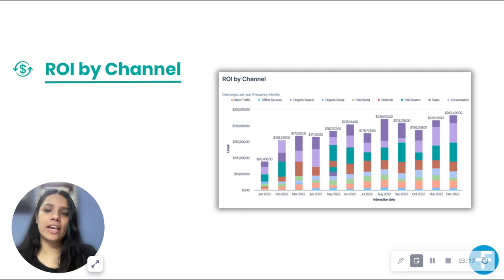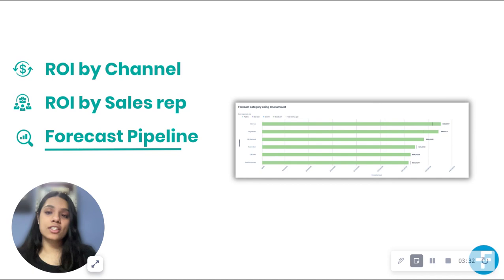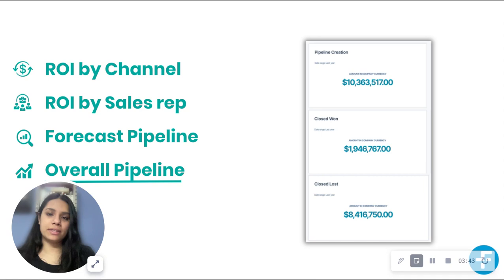First up, ROI by channel — understand which channels generate revenue in order to prioritize efforts. Second, revenue by salesperson — move your sales team away from relying on individuals and build a team of performers backed up by relevant and actionable data. Third, forecast pipeline — a RevOps strategy can improve long-term forecasting accuracy, ensuring positive profits and keeping your team accountable for hitting targets by maintaining a steady funnel. And last, overall pipeline — gain full visibility into your organization's pipeline and guide your sales team to prioritize their time and energy through data-driven coaching.